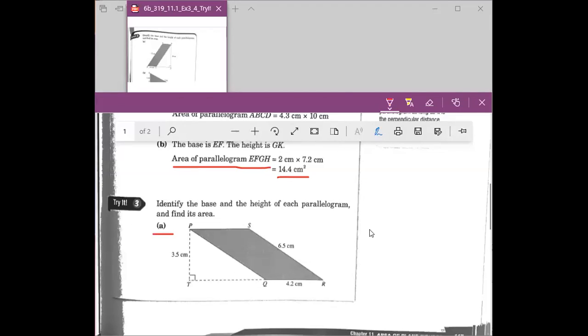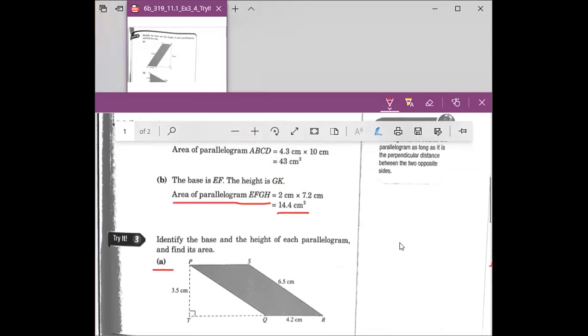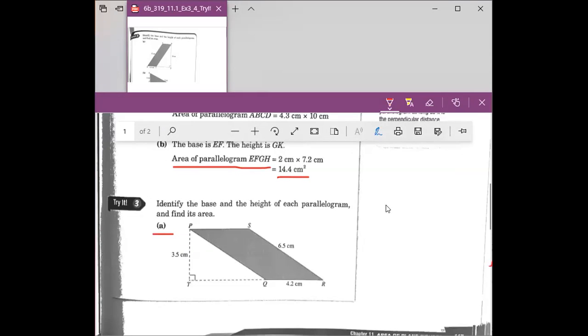Can you all hear me? Okay, all right. We're going to continue — I will share my screen. I got disconnected. I didn't hit anything — I just got disconnected. All right, everyone, we are done with the practice. Now we're going to do Try It number three: identify the base and the height of each parallelogram and then find its area. Let's figure out question A first.